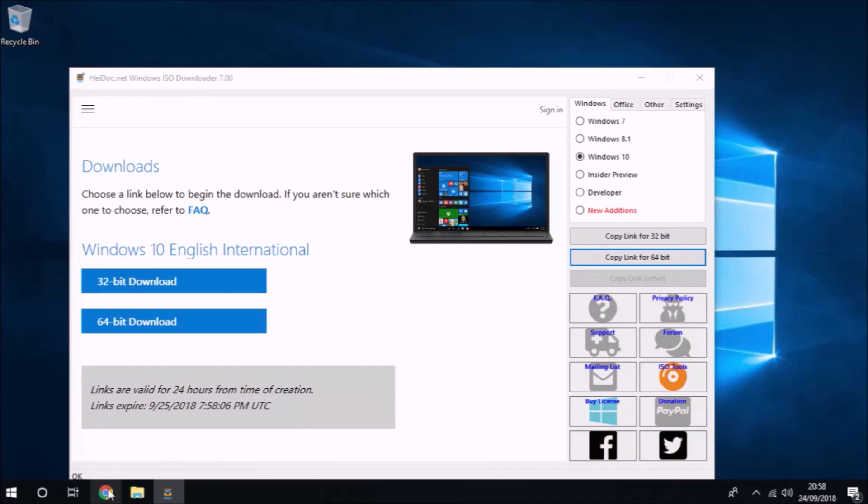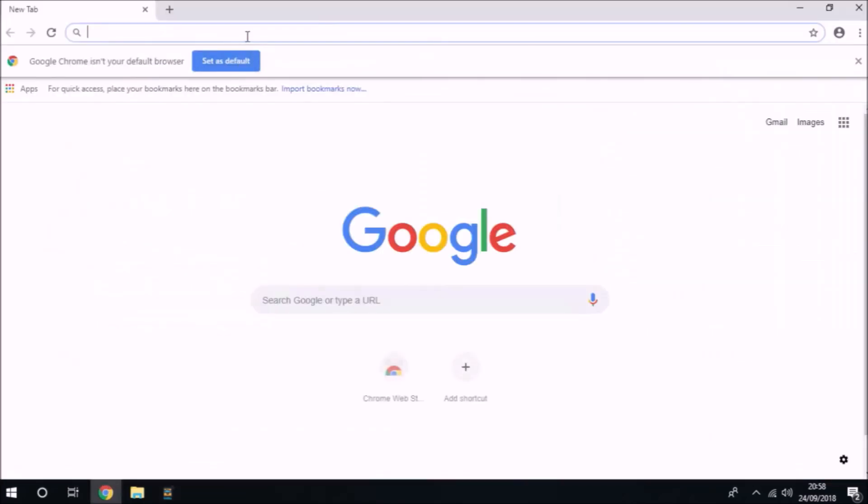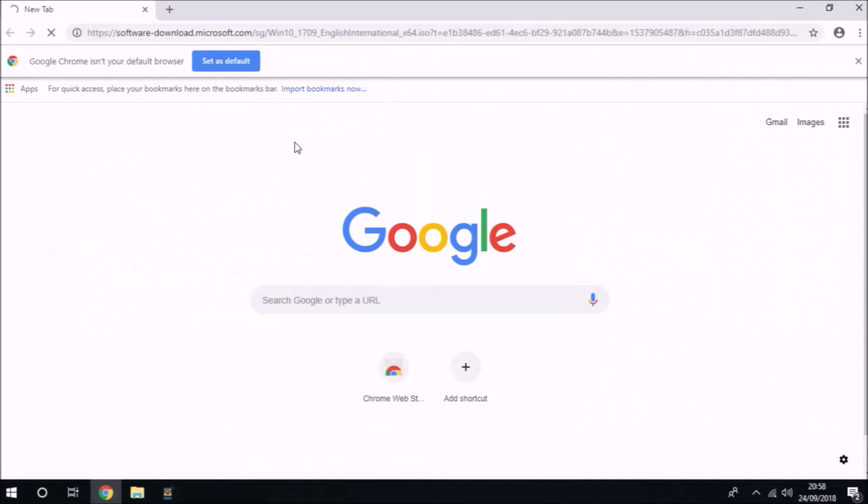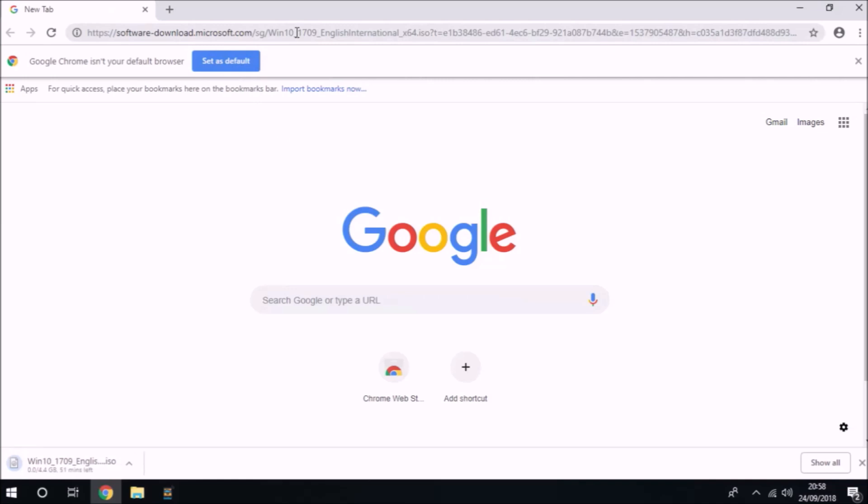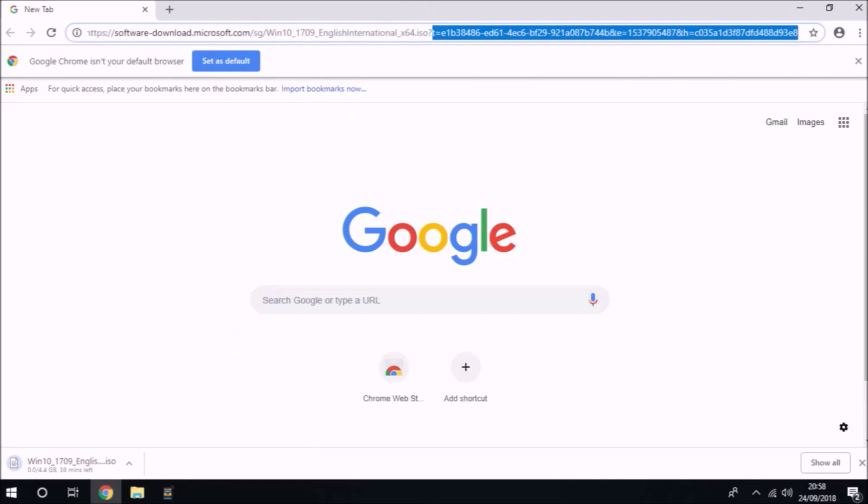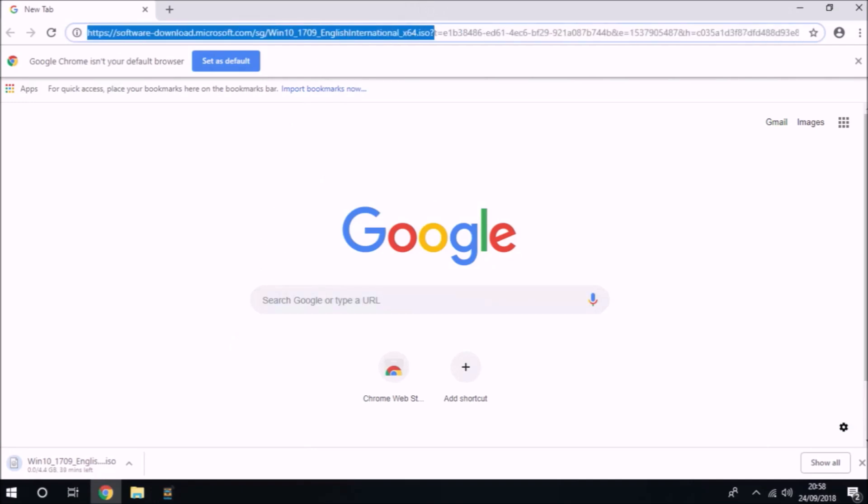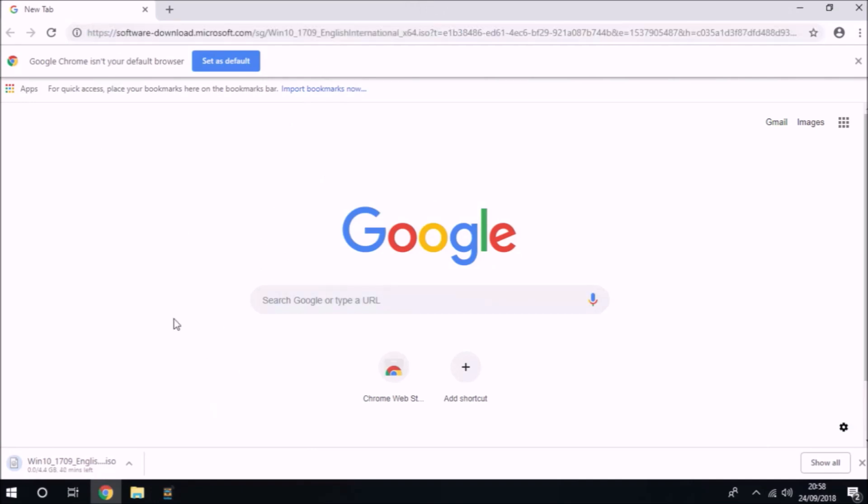Once you've generated the direct download link, you can either click the big chunky download buttons on the left-hand side or copy the download link and paste it into your browser. If you look at the download link, you've got a link to the Microsoft server, and to the right-hand side you have this question mark T equals and then this big long code.